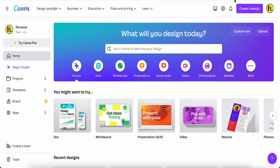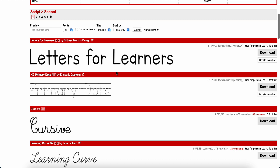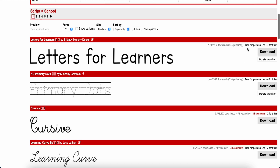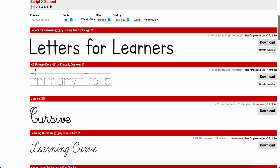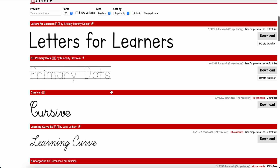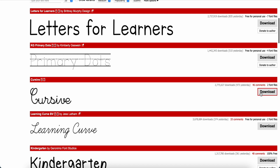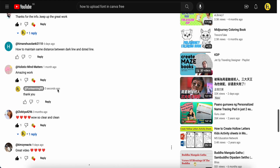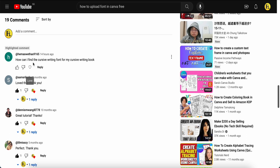Before we go to upload in Canva, let's go back. They provide about six pages of font options. Number one is 'Letters for Learners' — you can download this if you like it; remember it's free for personal use, not commercial. Then there is KG Primary Dot, which is already available in Canva, so no need to download. It also has a curve option, and it's free — that answers question one about finding a curve writing font.